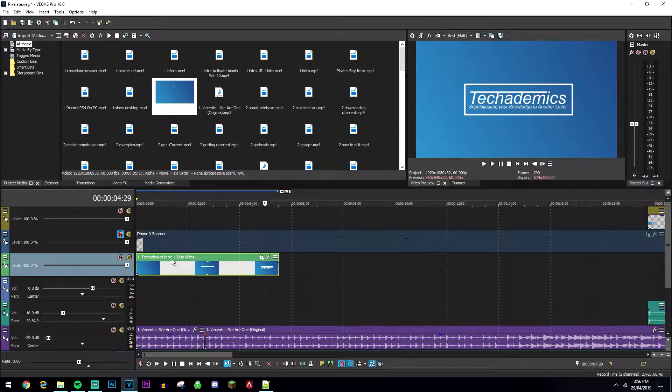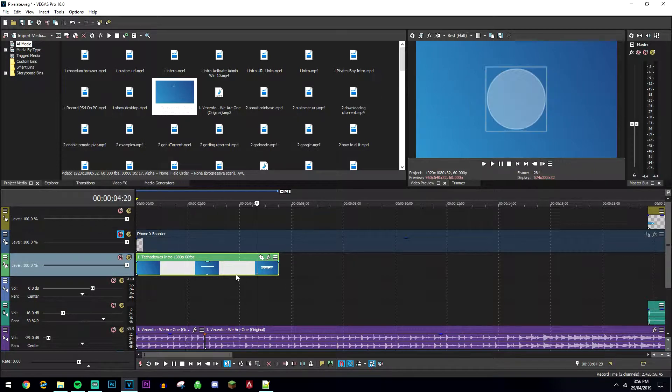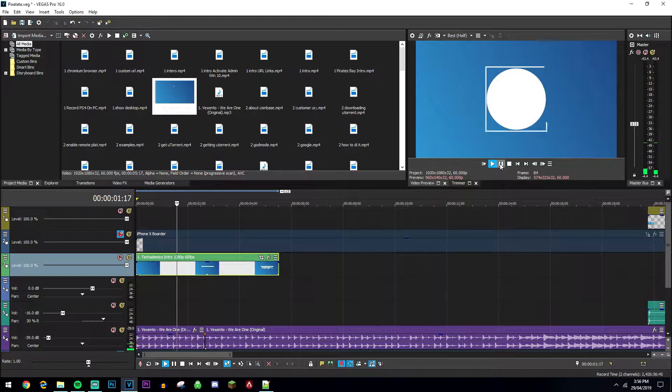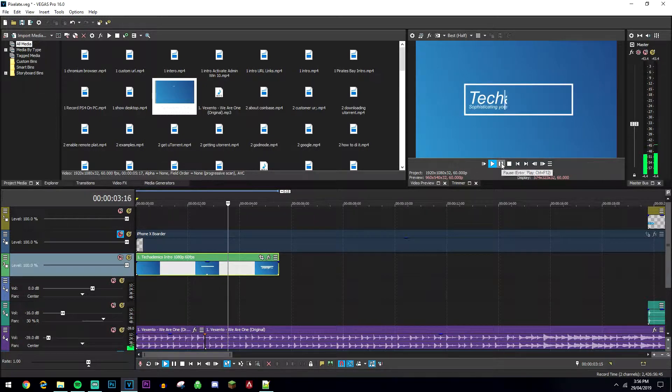So as you can see, I've got my intro here in the timeline and if I play that right now, you can see it's going at a normal speed. It's fairly quick anyway.